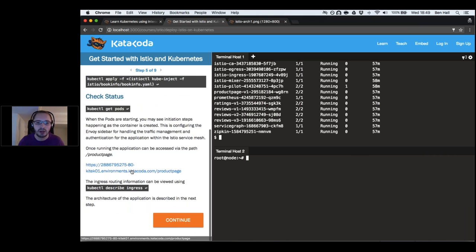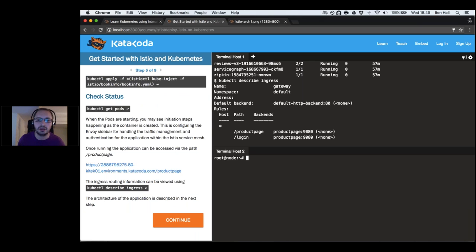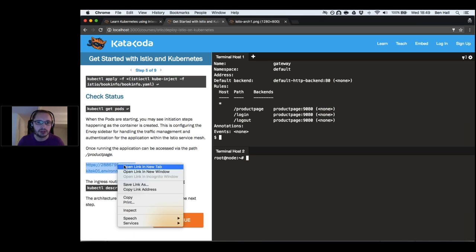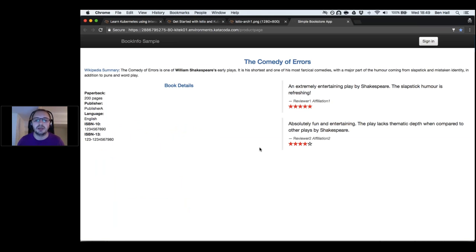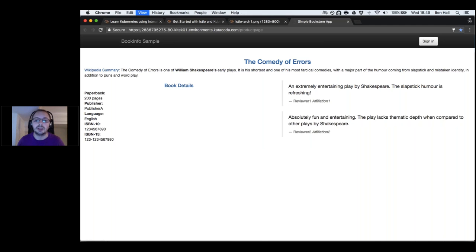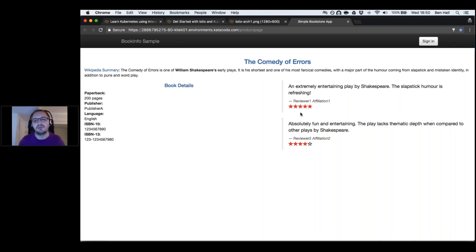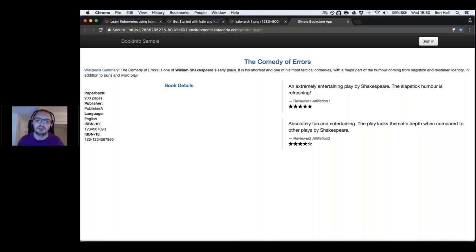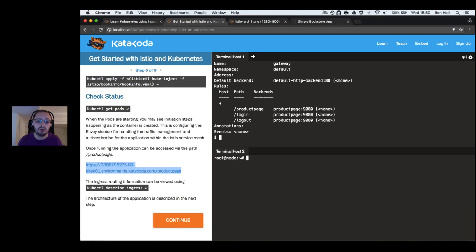Our applications are running — a product page and review services communicating as part of our deployment. We deployed ingress routing with product page route, login, and logout on different parts of our system. The product page calls different microservices to populate reviews and star ratings. Each refresh gives a different result: version 3 has red stars, version 1 has no stars, and version 2 has black stars — traditional round-robin routing.